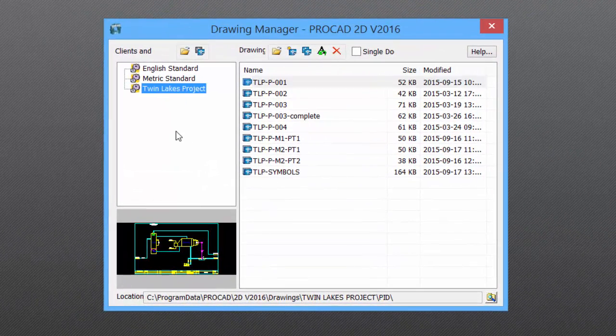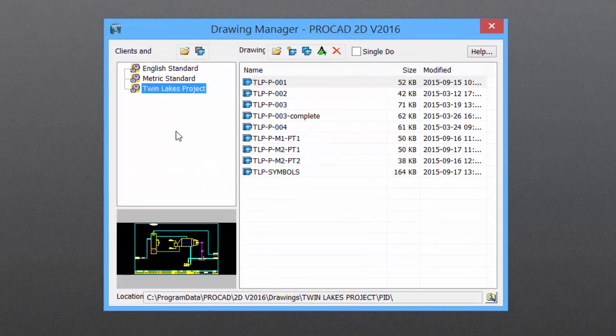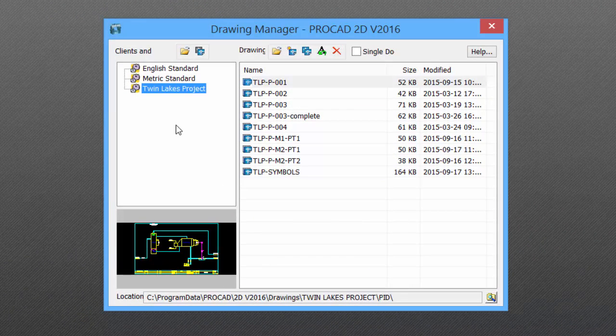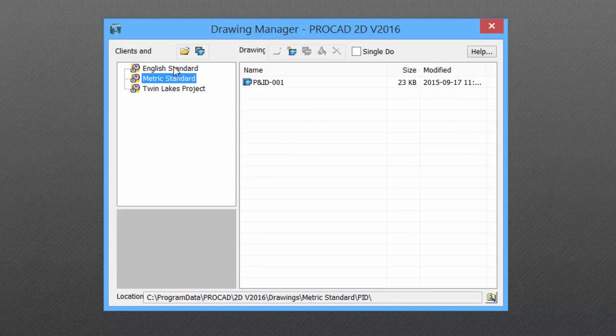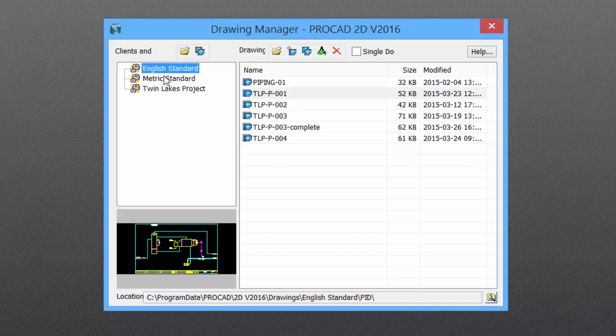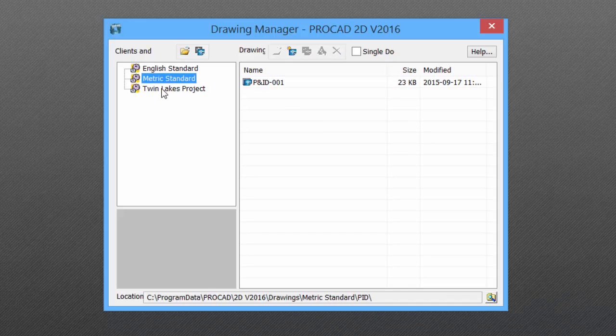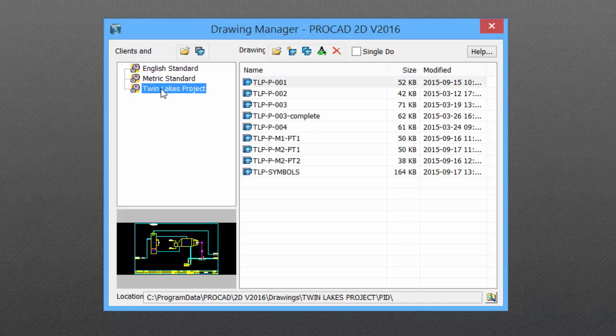The Drawing Manager allows us to create new files, rename files, delete files, and basic system management. Select the standard that you would like to work with. In this case, we'll use the Twin Lakes project.